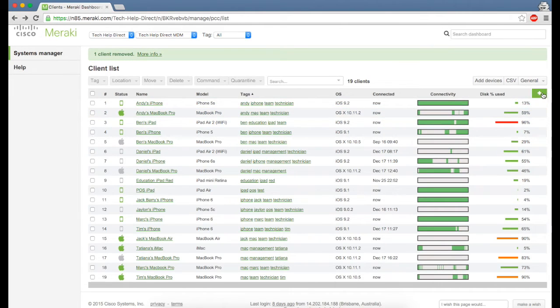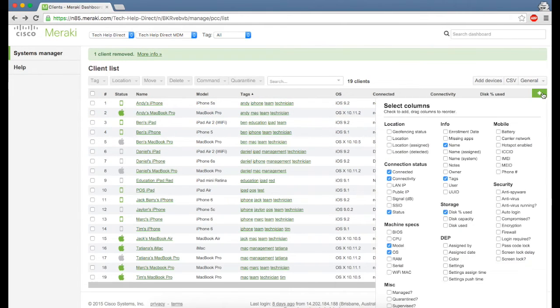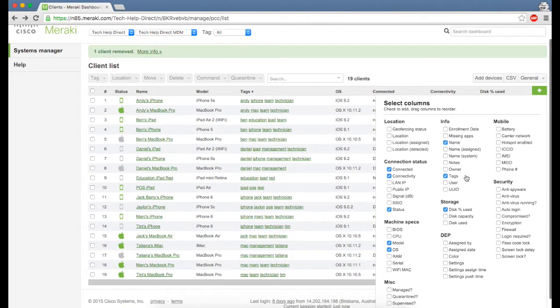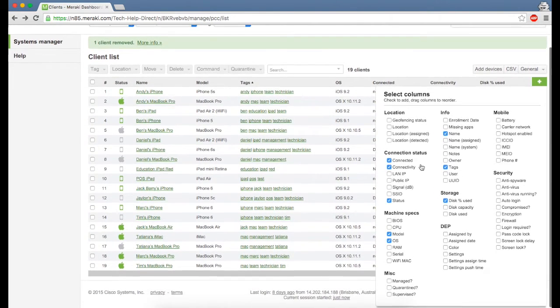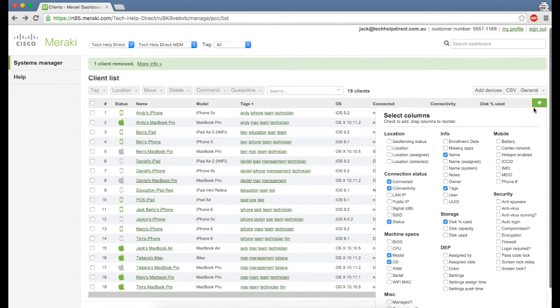If you want to add more information, click on the plus and Meraki gives you a large amount of different columns you can add.